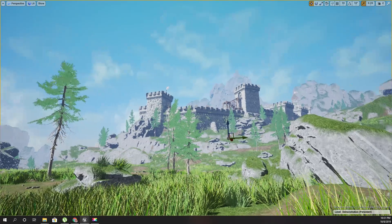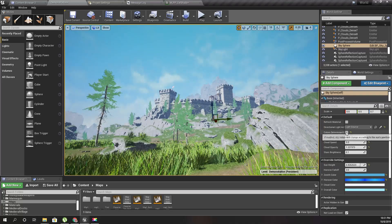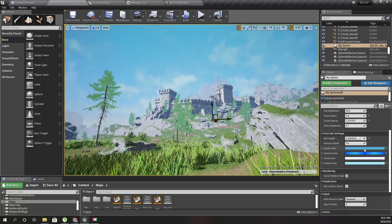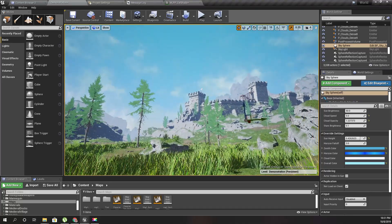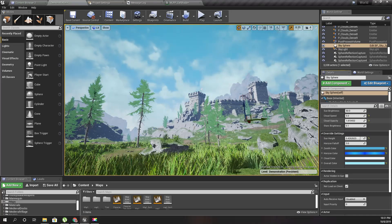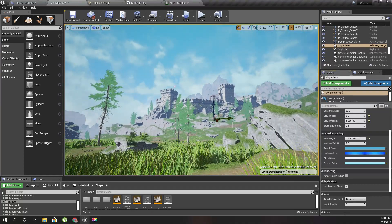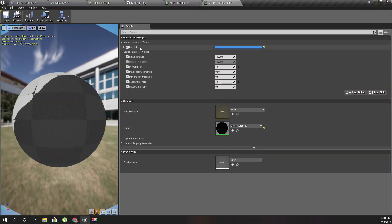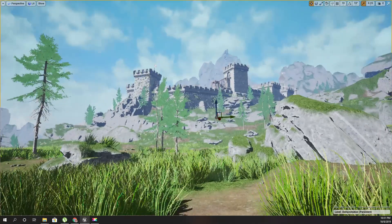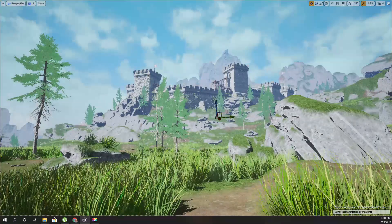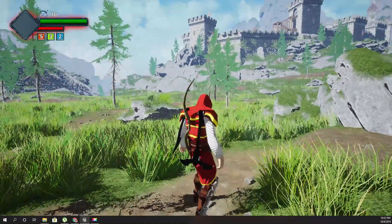I did some tweaking to the skybox outside the recording. I disabled 'color determined by the sun's position' and changed the zenith color, horizon color, cloud color, and overall color to get a better look. I also reduced the cloud opacity a little bit and changed the fog color to blue to somewhat match the zenith and overall color. This is the final result, and I'm going to continue refining it until I'm satisfied.